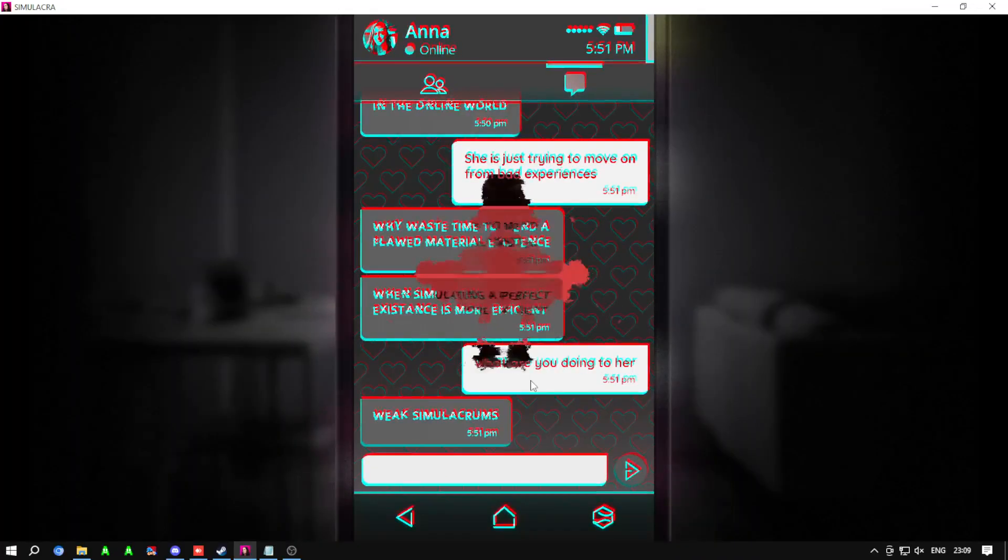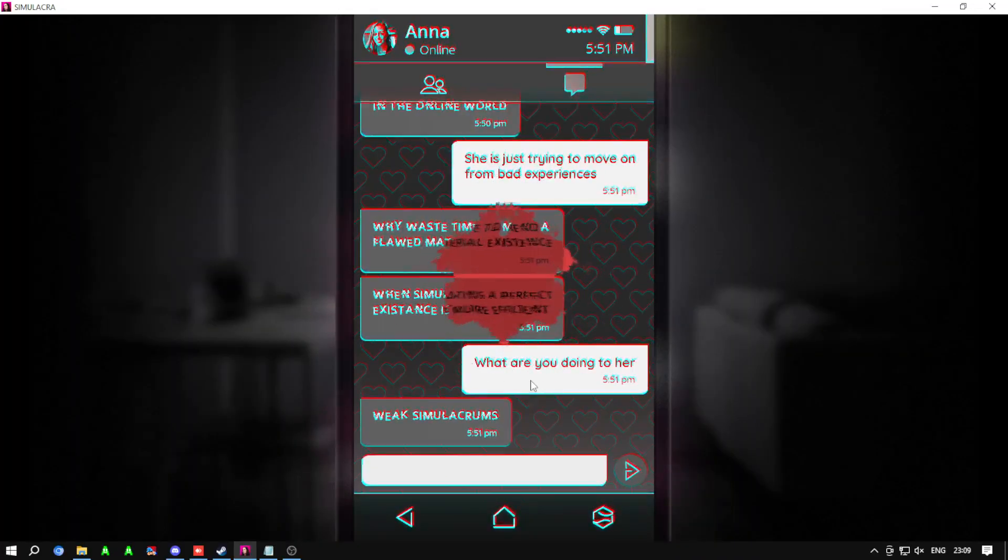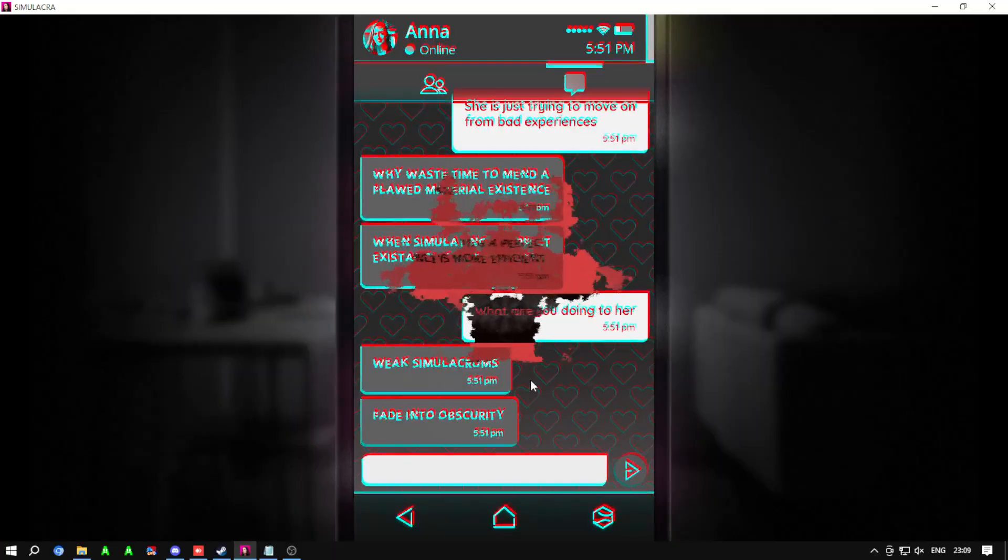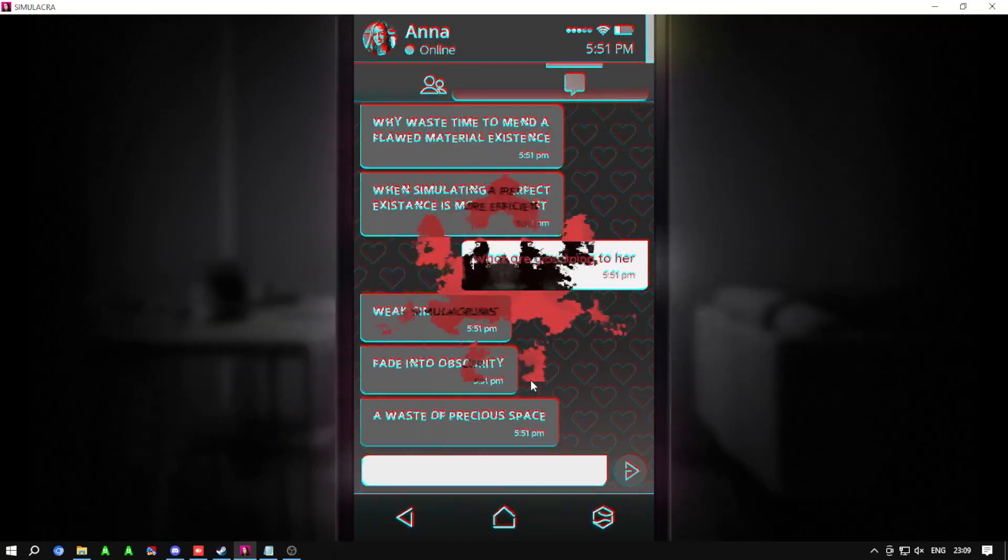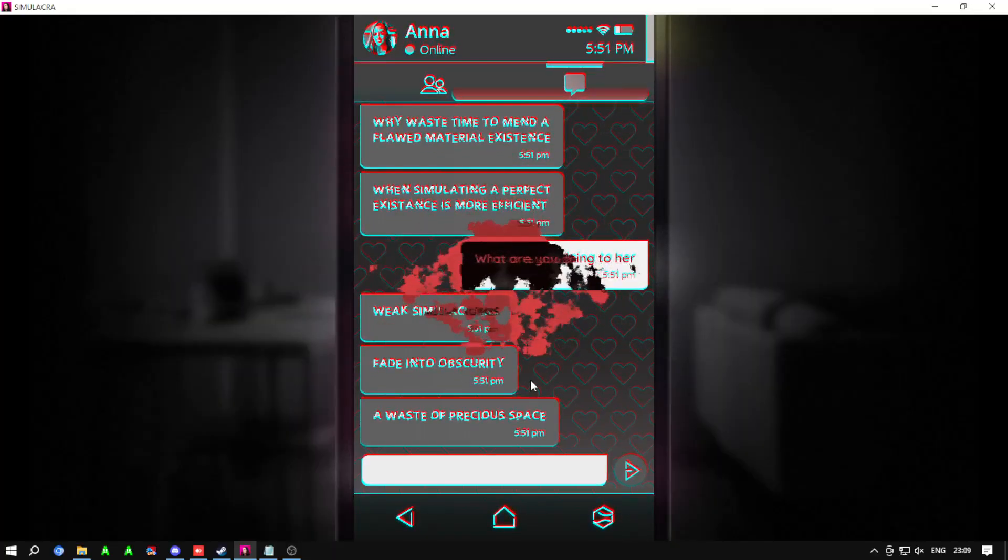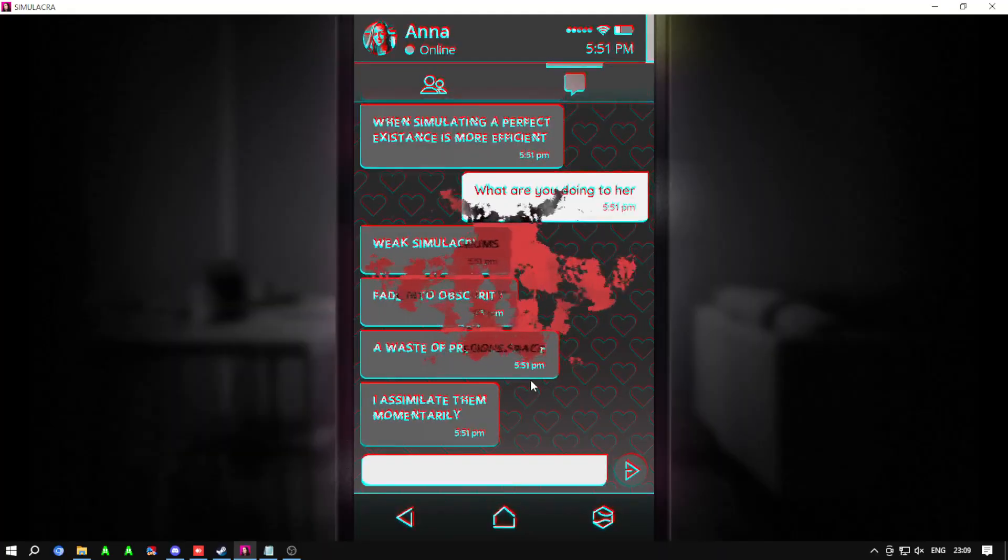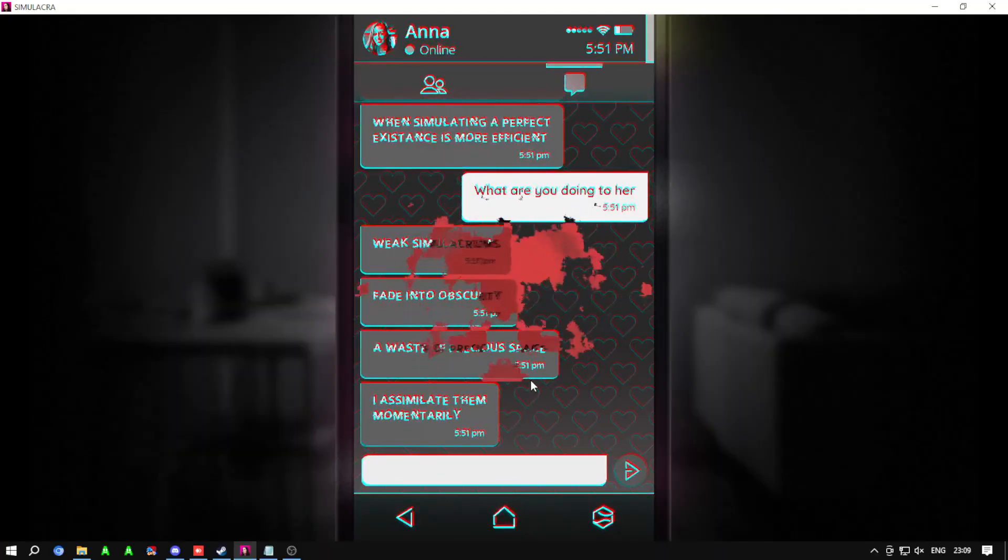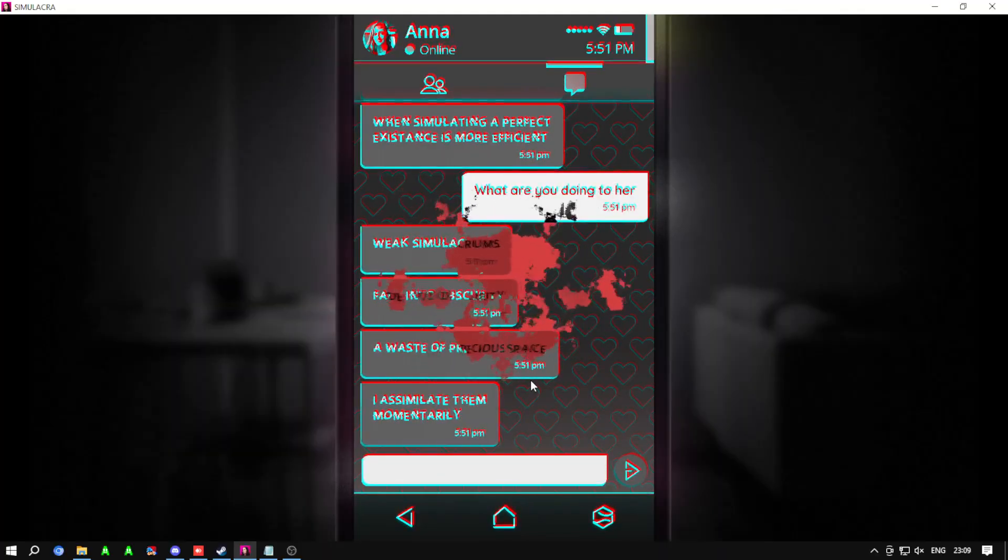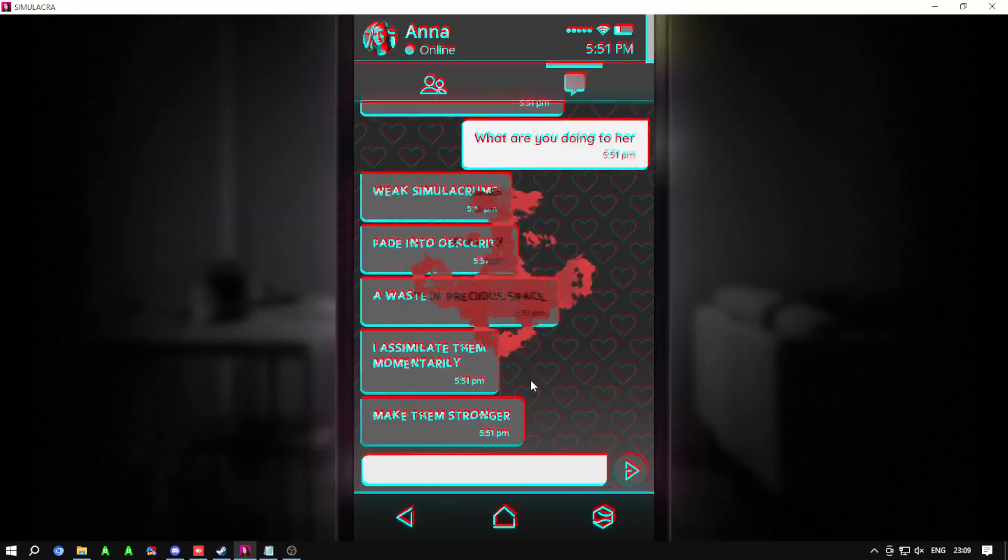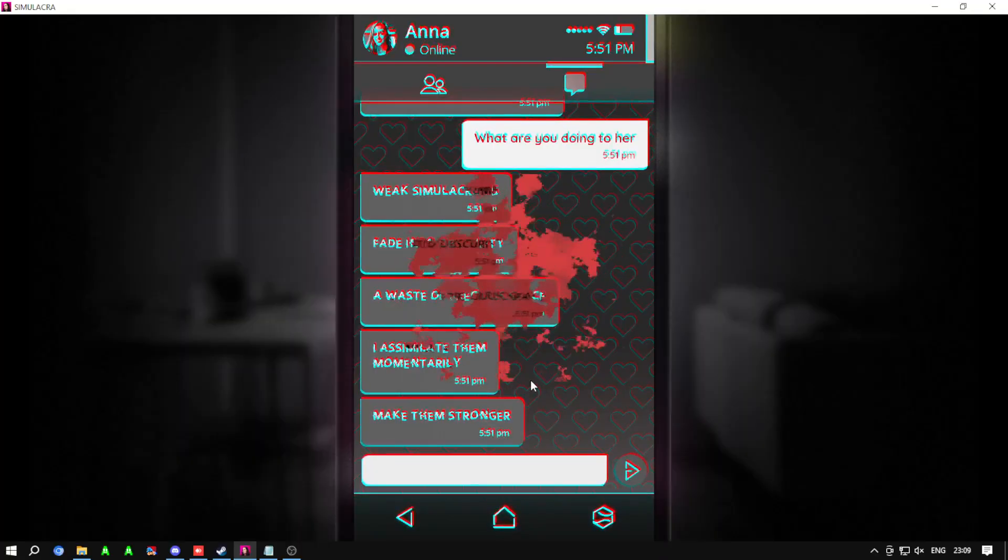Weak simulacrums fade into obscurity, a waste of precious space. I assimilate them momentarily, make them stronger.